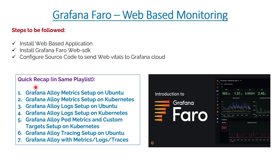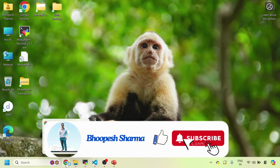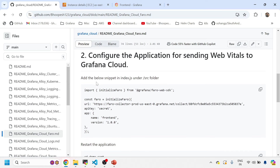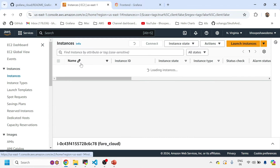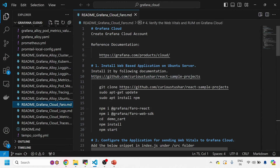A quick recap — in this same playlist we have done a lot of videos on Grafana Alloy: how to send metrics on Ubuntu, Kubernetes logs on Ubuntu and Kubernetes, custom metrics, sending tracing on Ubuntu using Grafana Alloy, and doing everything with Grafana Alloy metrics, logs, and traces on an Ubuntu machine. Also, do not forget to like and subscribe the channel. This is a popular GitHub page I've created for this entire video — you can simply follow the GitHub page and do this testing at your end. I've spun up an EC2 instance; our web-based application needs to be installed on a small machine, or you can do it on your local Ubuntu or Mac machine.